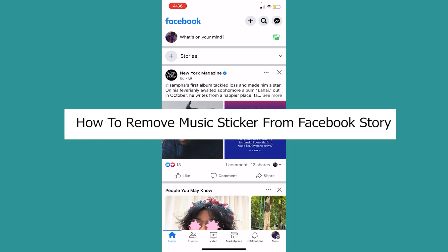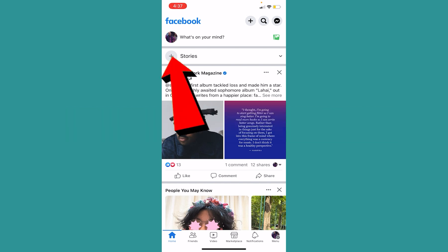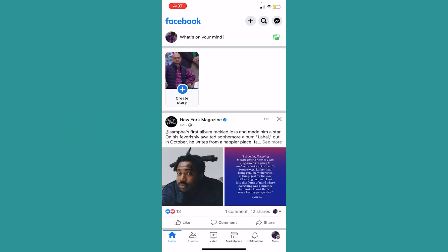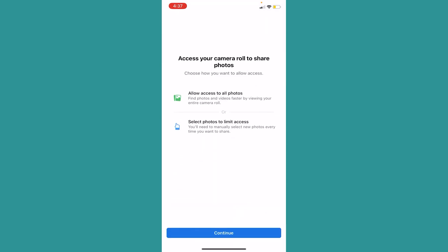Today I'll teach you guys how to remove a music sticker from your Facebook story. First thing first, I'm going to click on 'Story' at the top left so I can create a story. I'll click on 'Create Story' and just create a random story to show you an example.